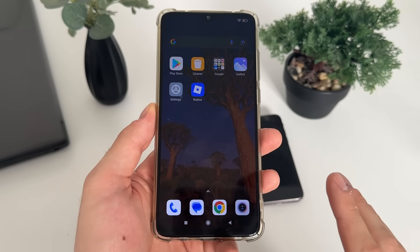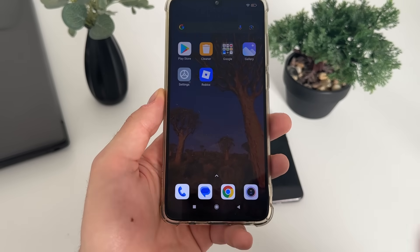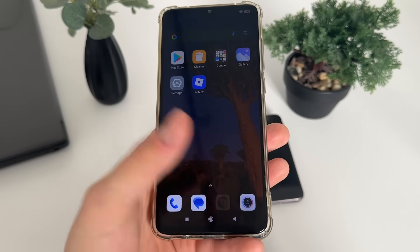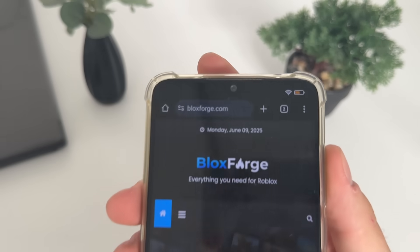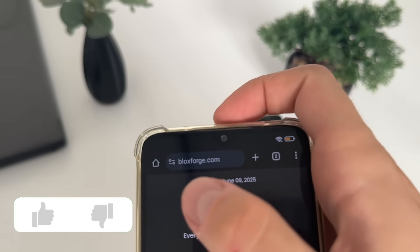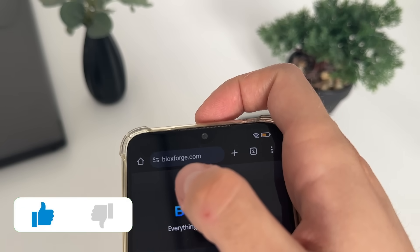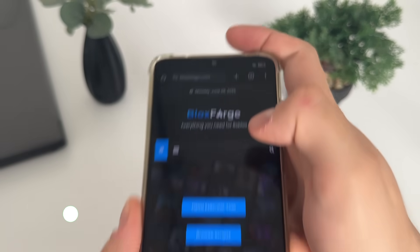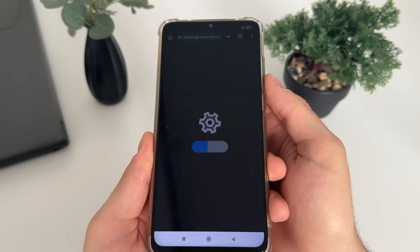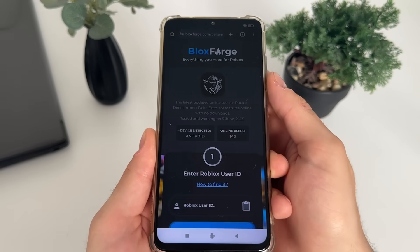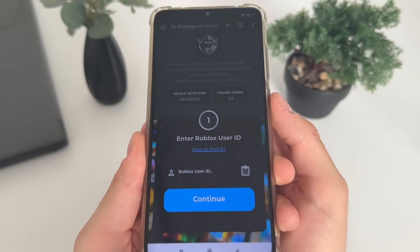To start, go to Google or any browser you have and navigate to this website — it's called blocksforge.com. You will find it easily guys, and click on the delta executor tool.